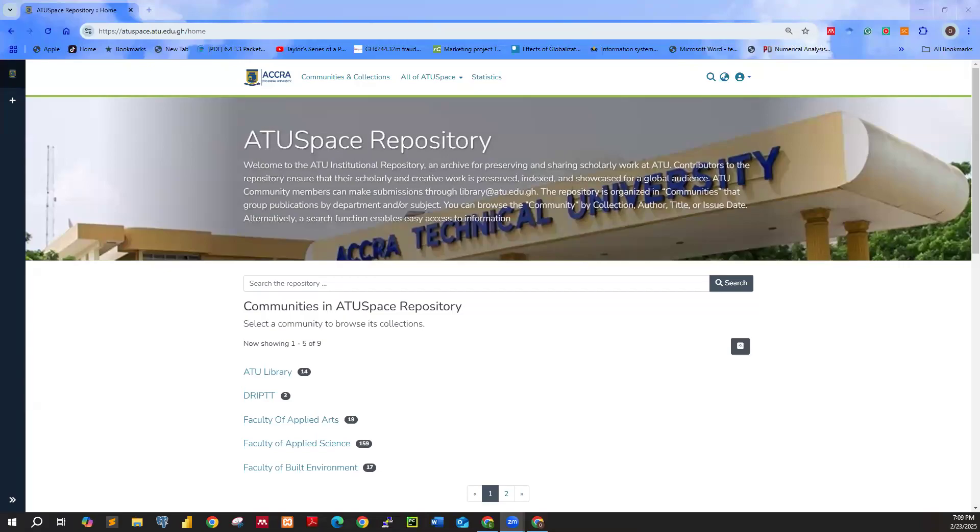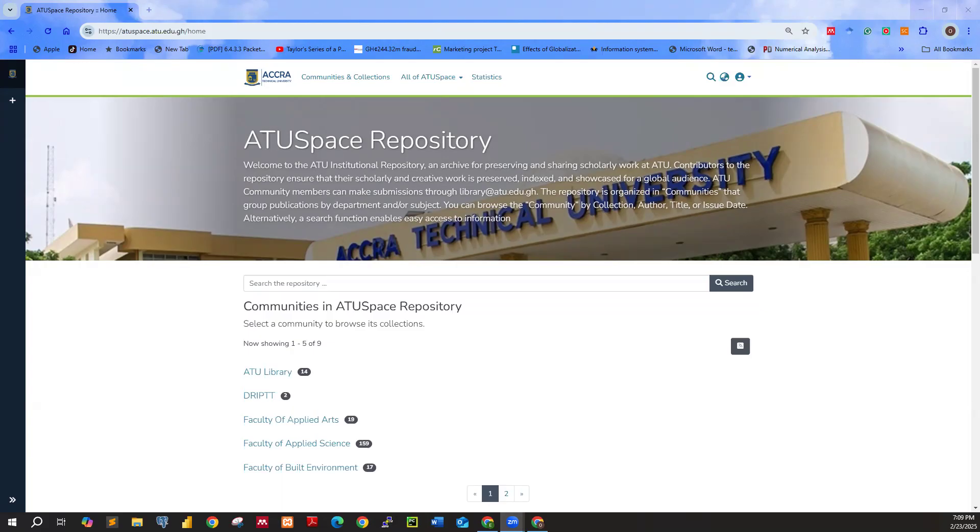Hello guys, welcome to our section of the ATU library tutorial series. This is going to be a short tutorial on the ATU space or the ATU institutional repository. We have some updates over here.